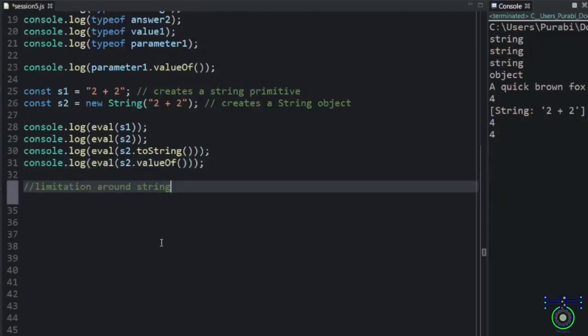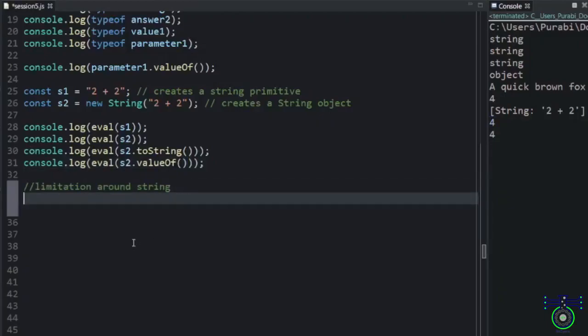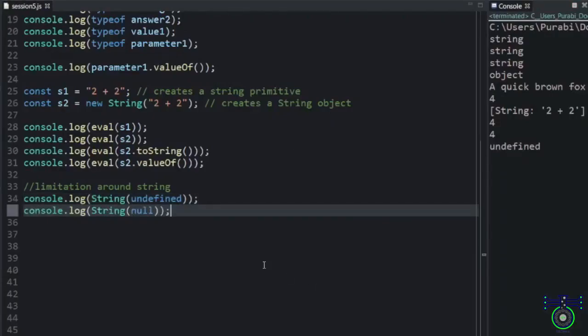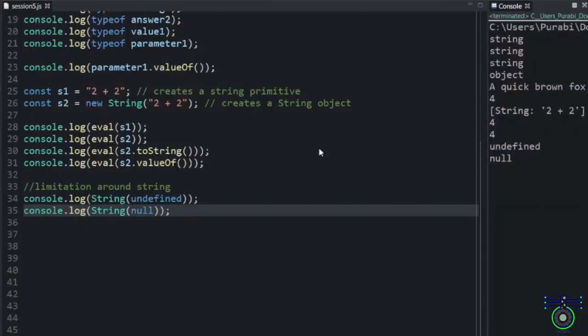See, when we write undefined inside a string. This is a string function. If I write undefined inside, this will remain undefined. And, when you write null. And, when you write null, that also becomes null.